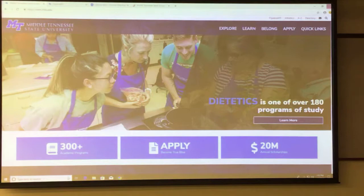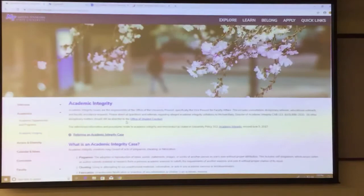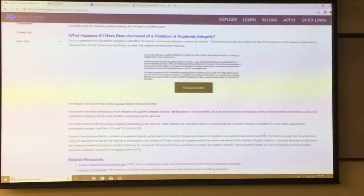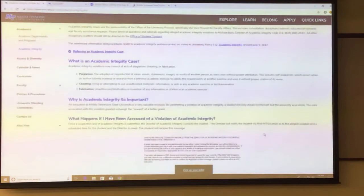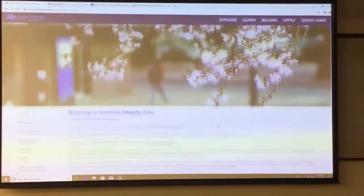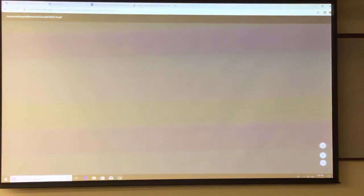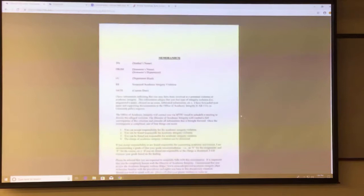Right now you can find it by going to our Academic Integrity page, which is part of the Office of the Provost page. We've made some changes this week to reflect academic integrity as opposed to academic misconduct — we've changed our name and things like that. If you click on 'Referring an Academic Integrity Case,' this page, which is specifically for faculty, has a lot of good information. Down at the bottom is a memo you can copy and paste to send out to students.